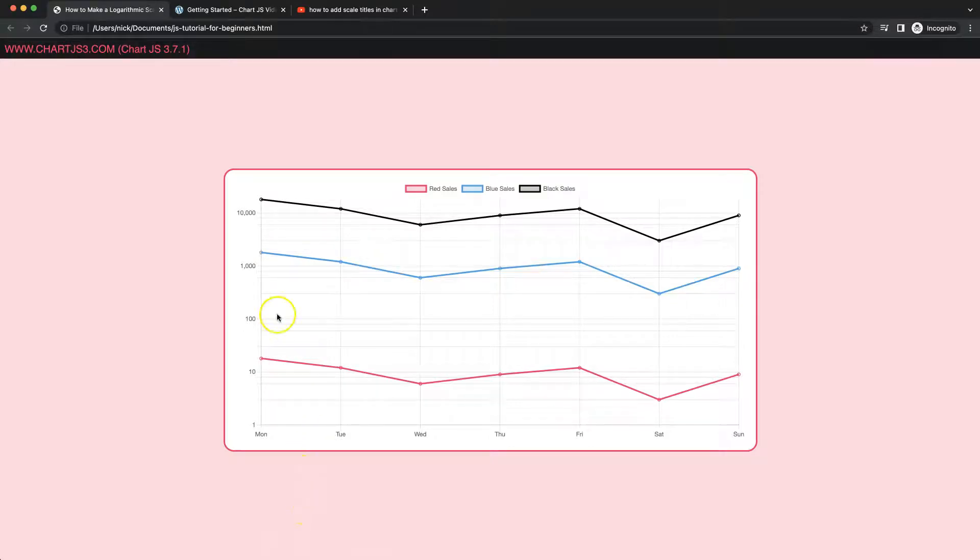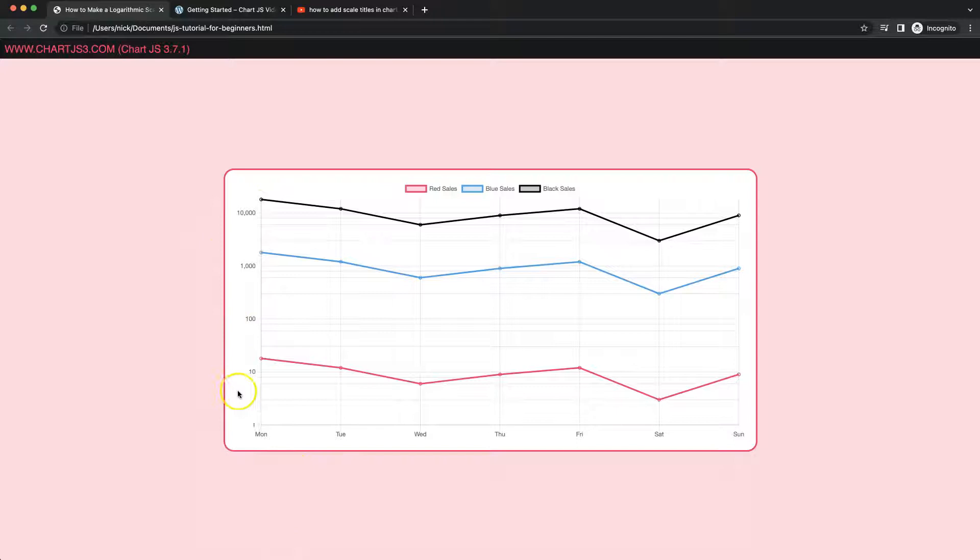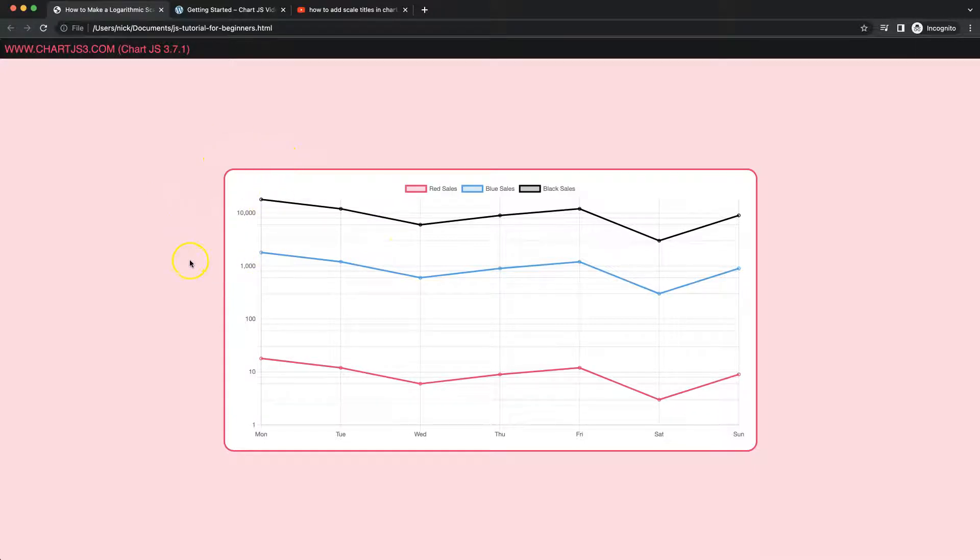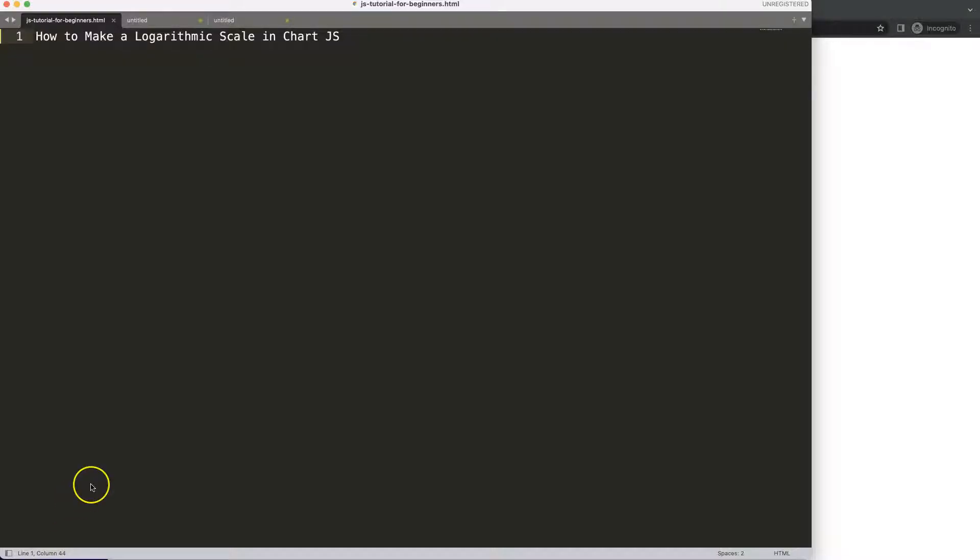In this video we're going to focus on how we can create a logarithmic scale. As you can see, this goes from 1 to 10 and then suddenly jumps to 100, 1000, and beyond. So let's start to look at how we can create a logarithmic scale in Chart.js.